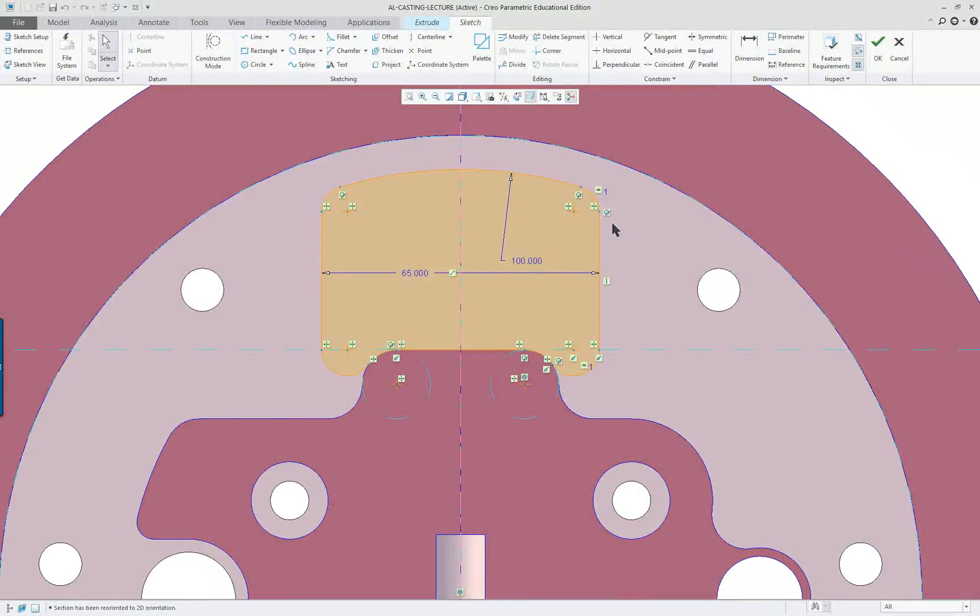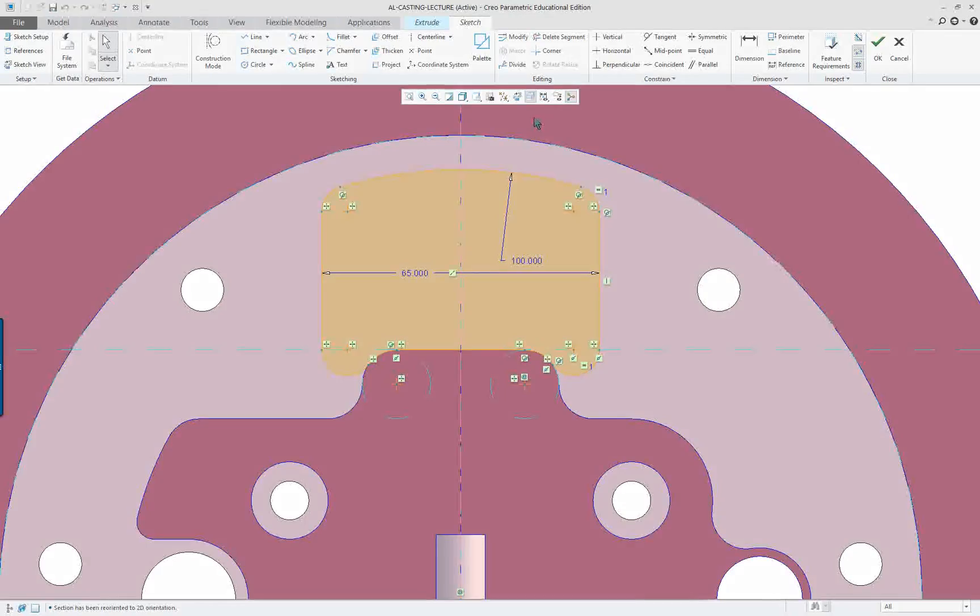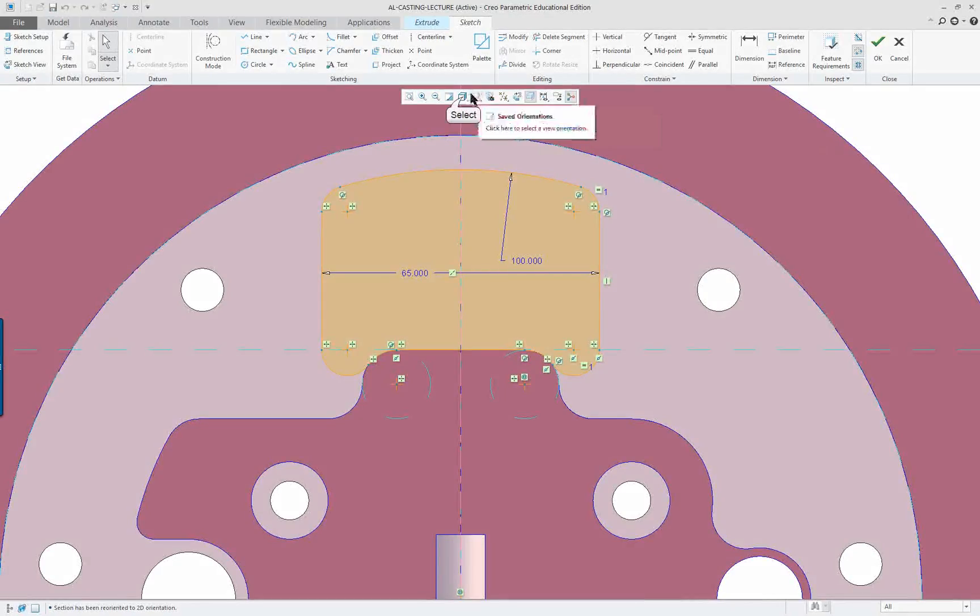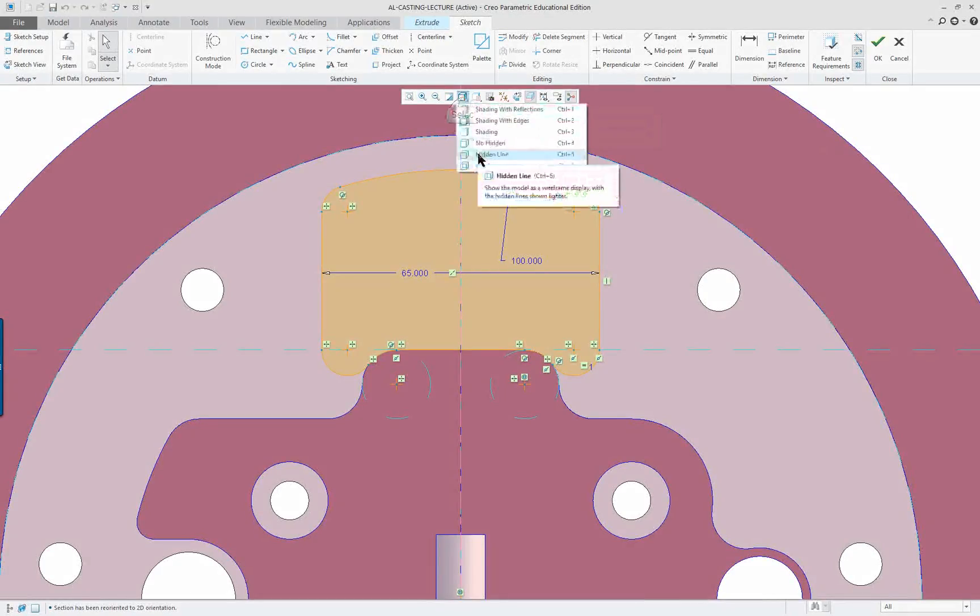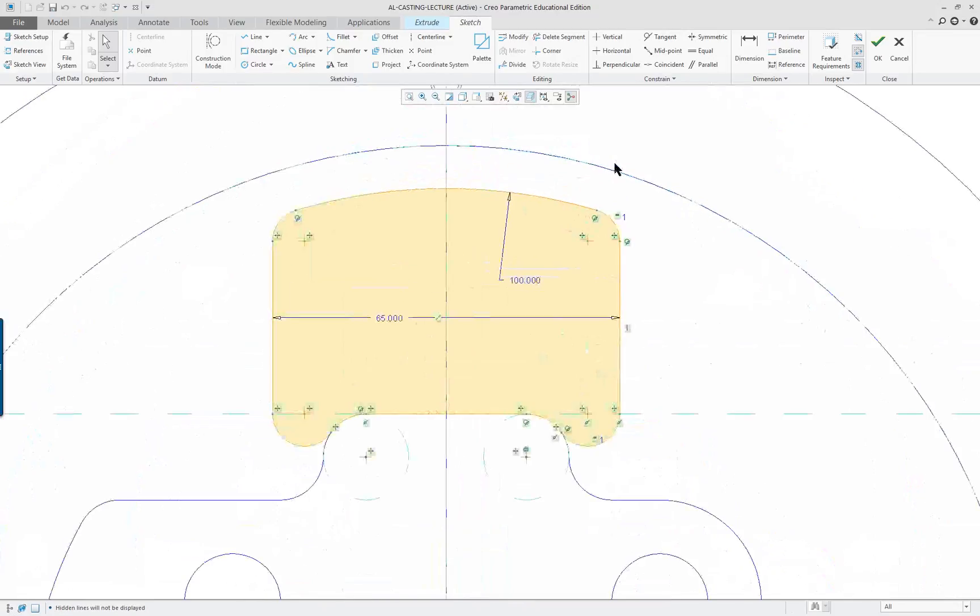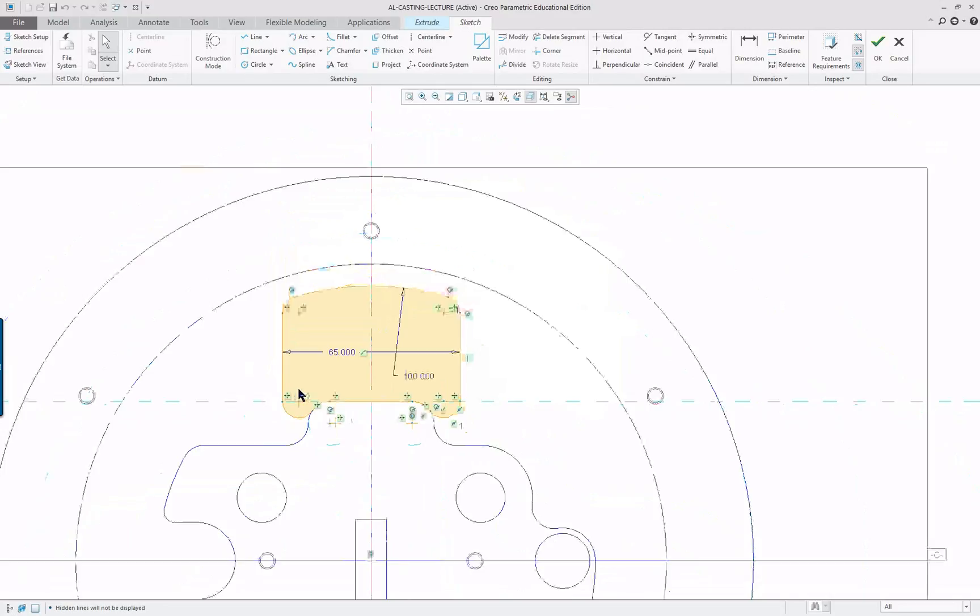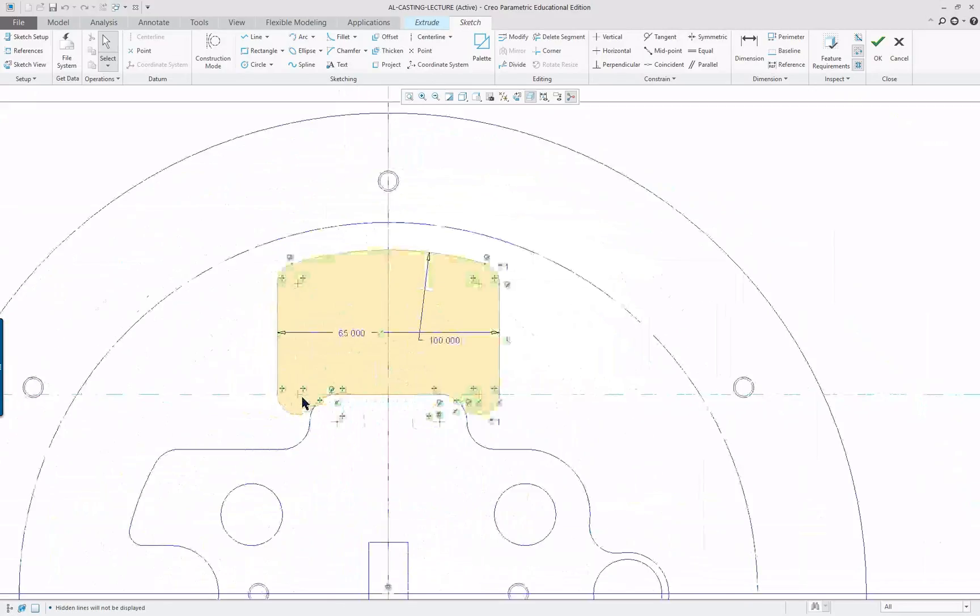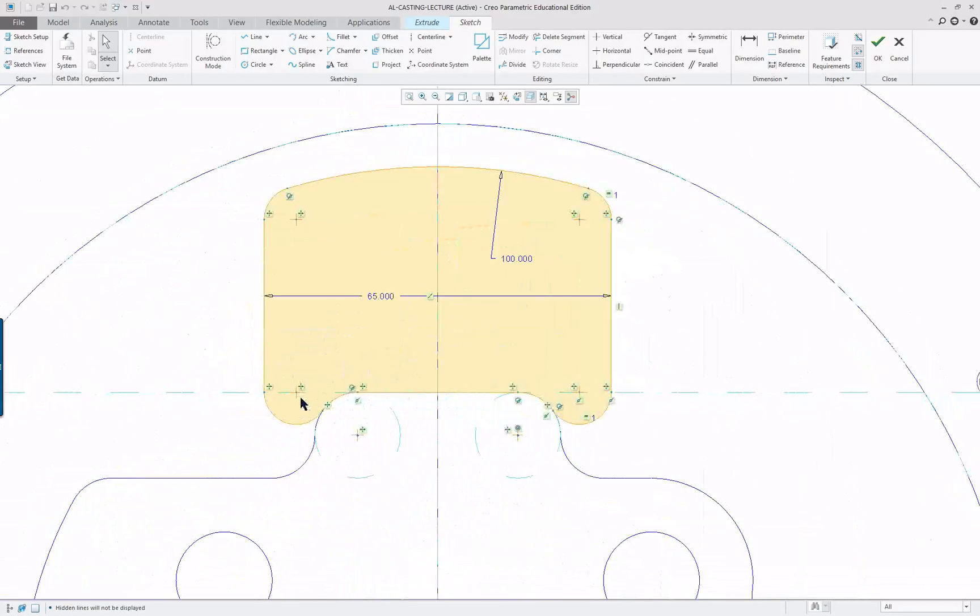I'll go back to my 2D here and let's turn off our shading, and we just have the sketch shown now, so it's very clear what we're doing.